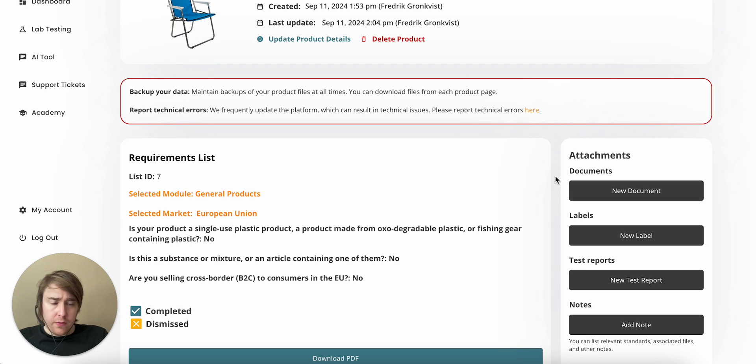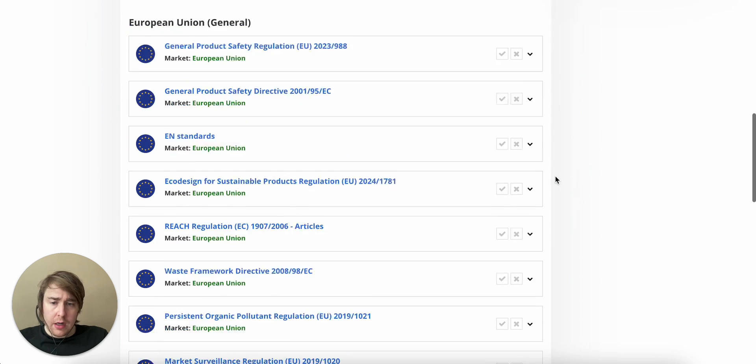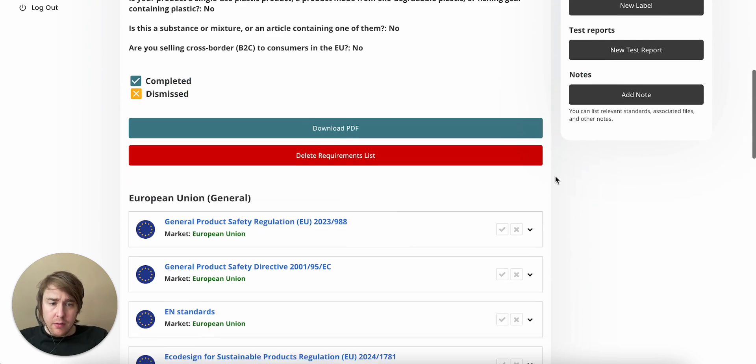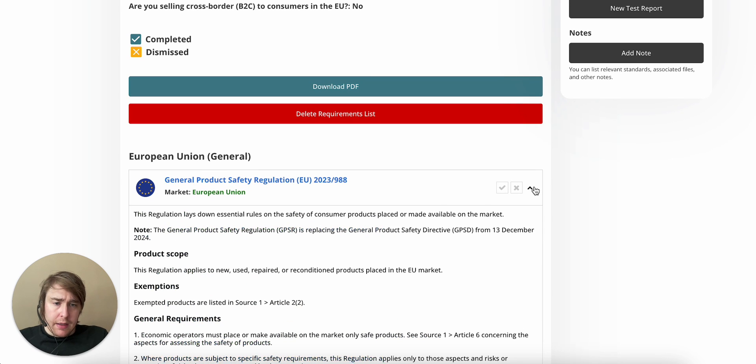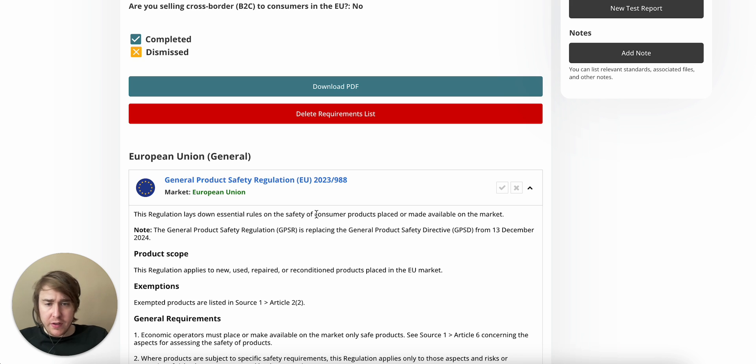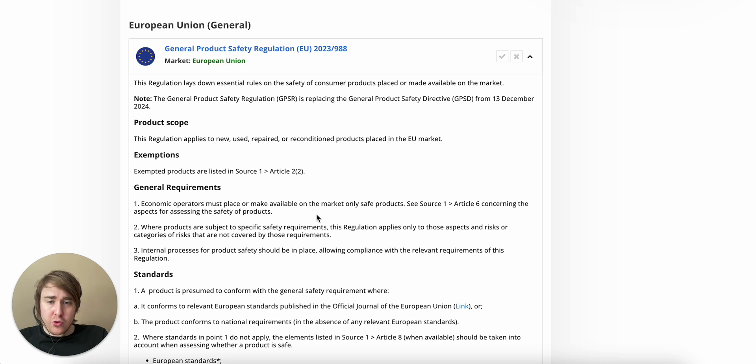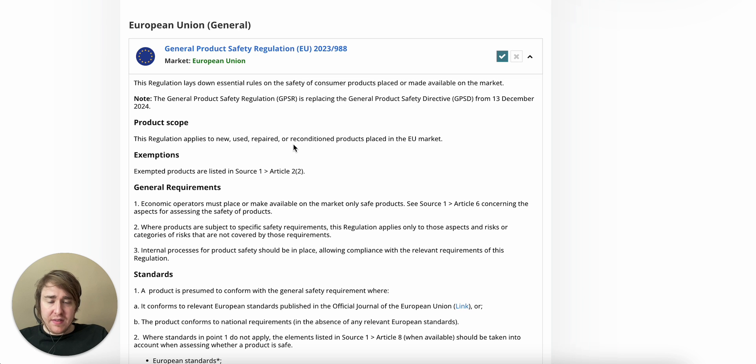And there's a lot of discussions around the technical documentation requirements right now, as this comes into force in December 2024. And many products are already covered by technical documentation requirements. So if you sell electronics, toys, PPE, medical devices, you should already have a set of technical documentation. But the GPSR expands this requirement to essentially all consumer products.